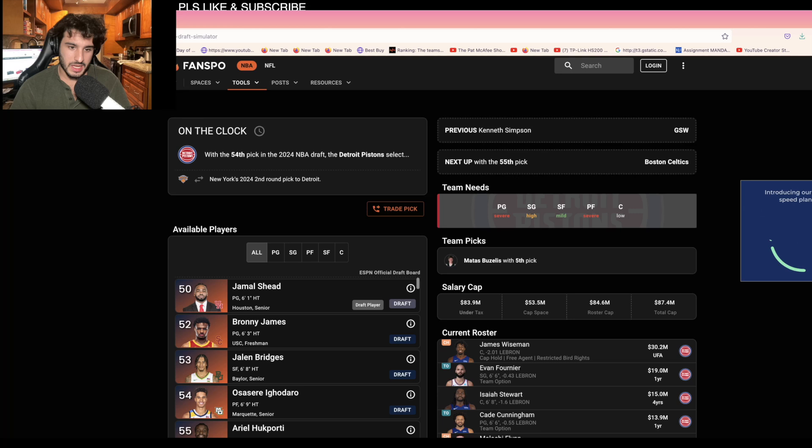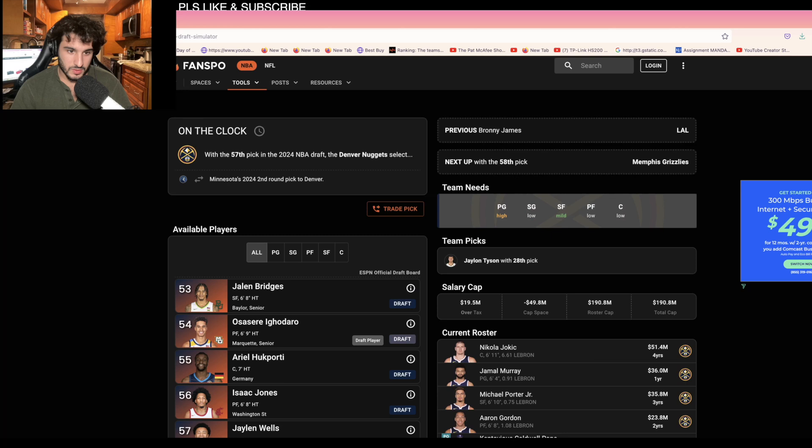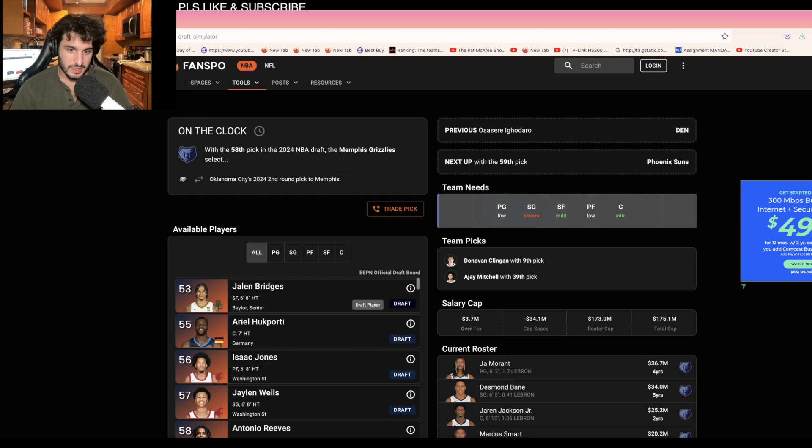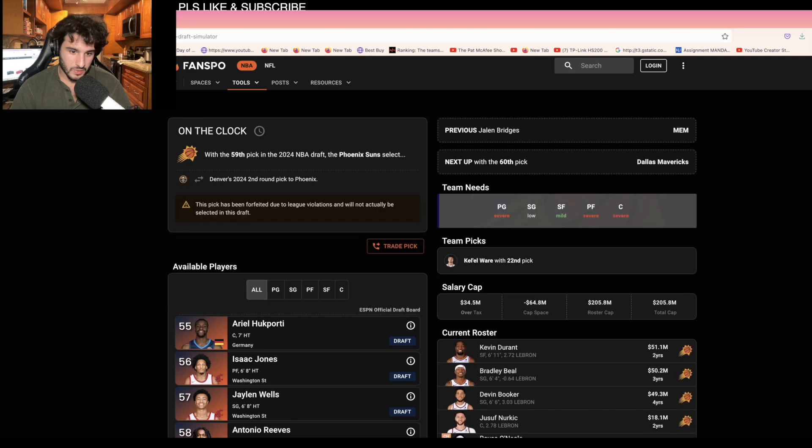57, I like Osu going there. 58, Jaylin Bridges I think they would like. They took a guard, a frontcourt and a backcourt player, now they take a wing. Jaylen Wells, and then with the last pick in the draft the Mavericks I really feel like they'll take...